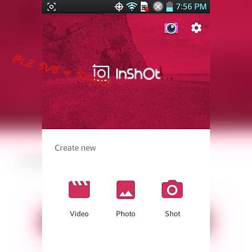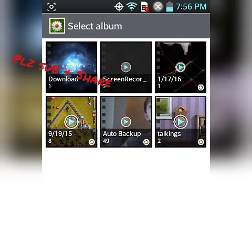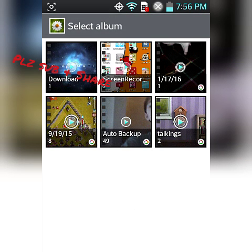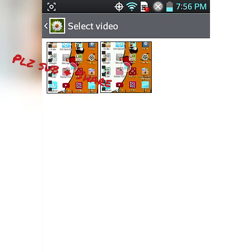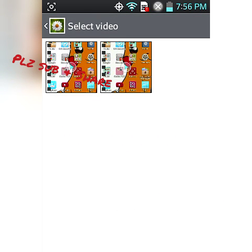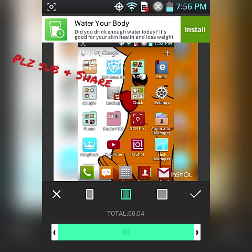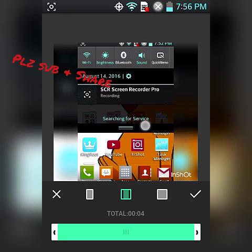You just press video, press screen recorder thing. I'm not sure if this is compatible with iPhones and stuff.